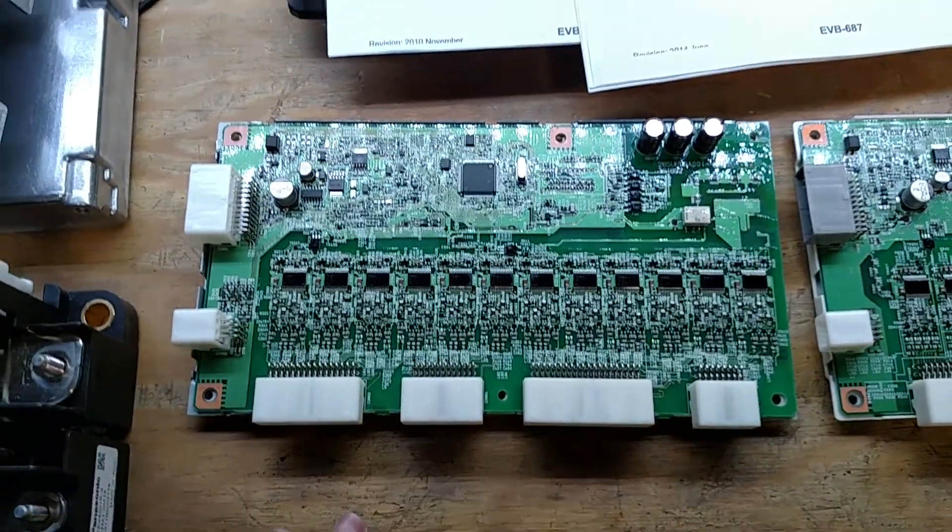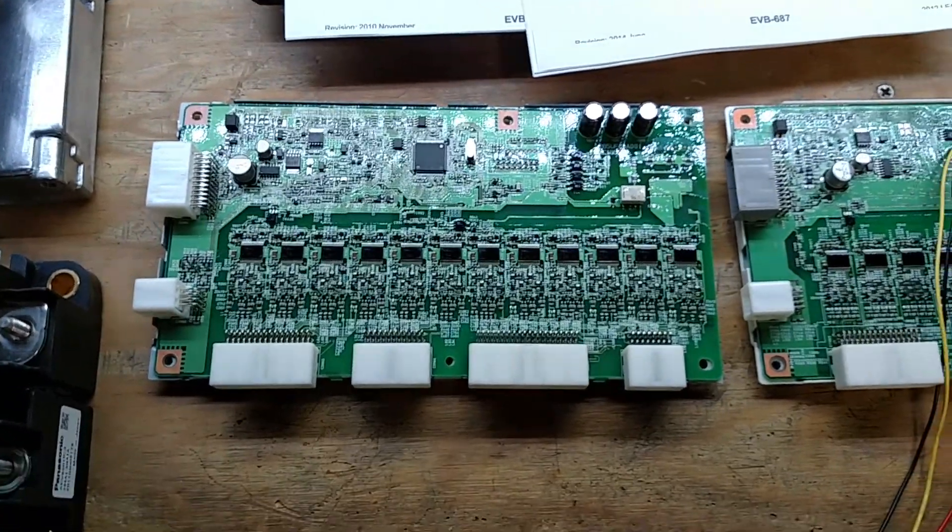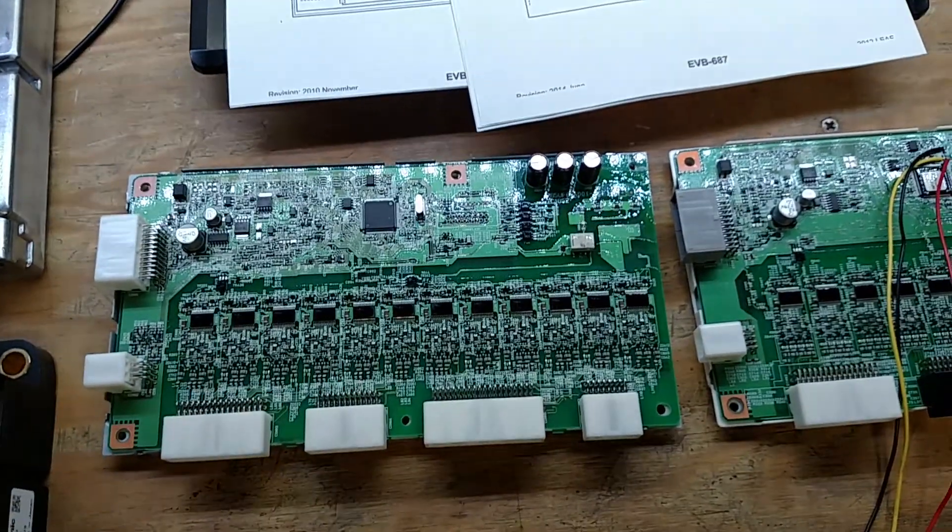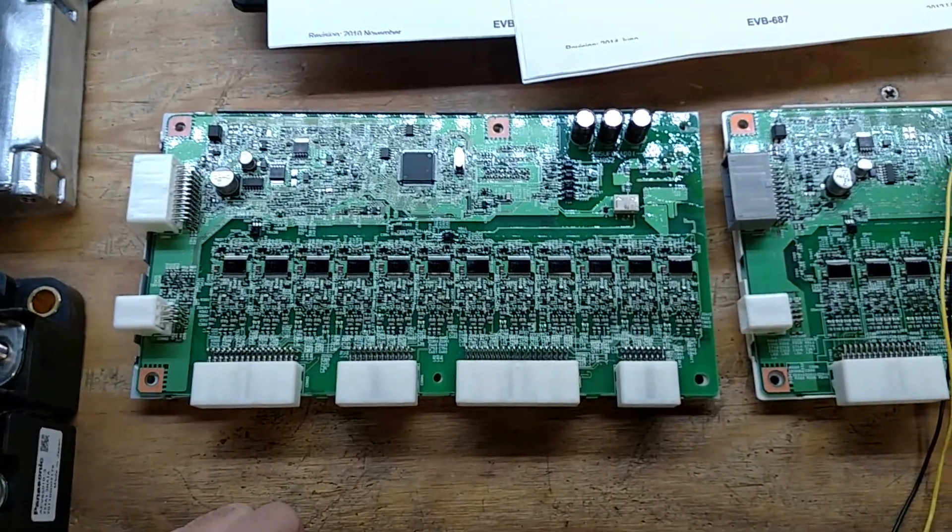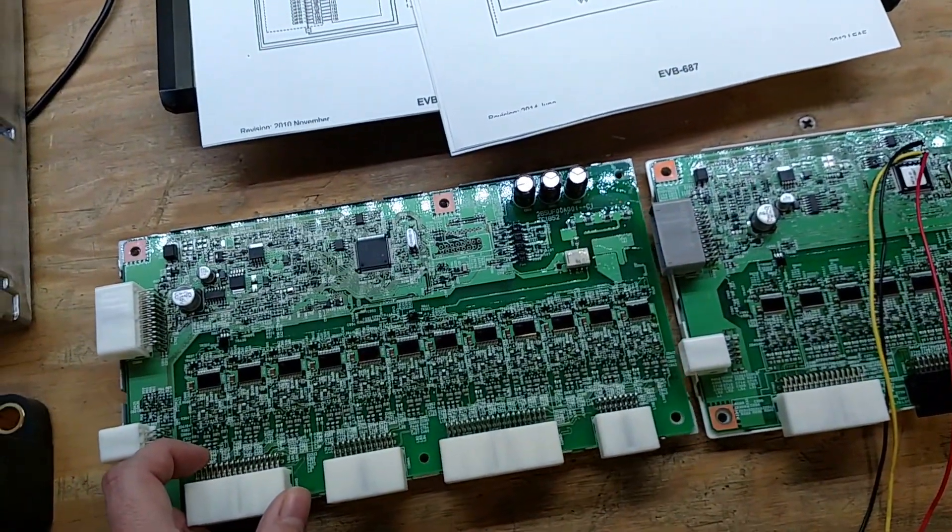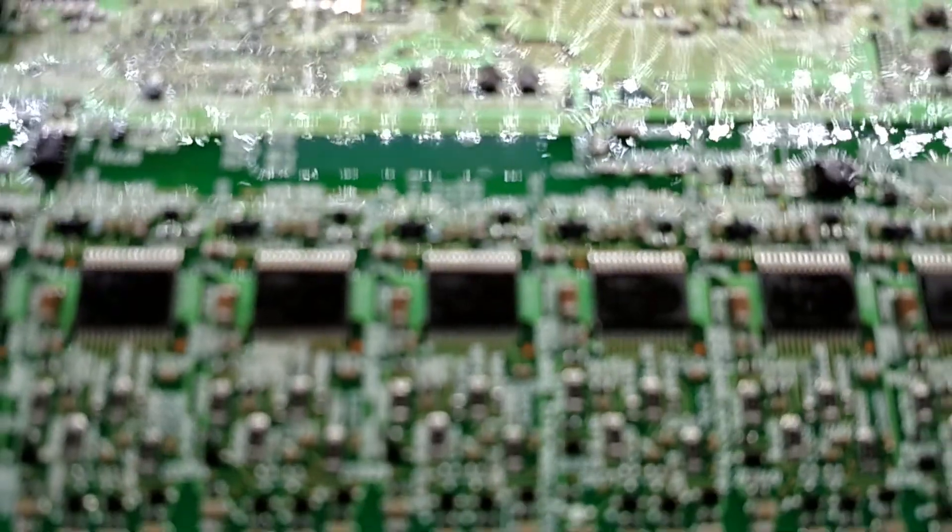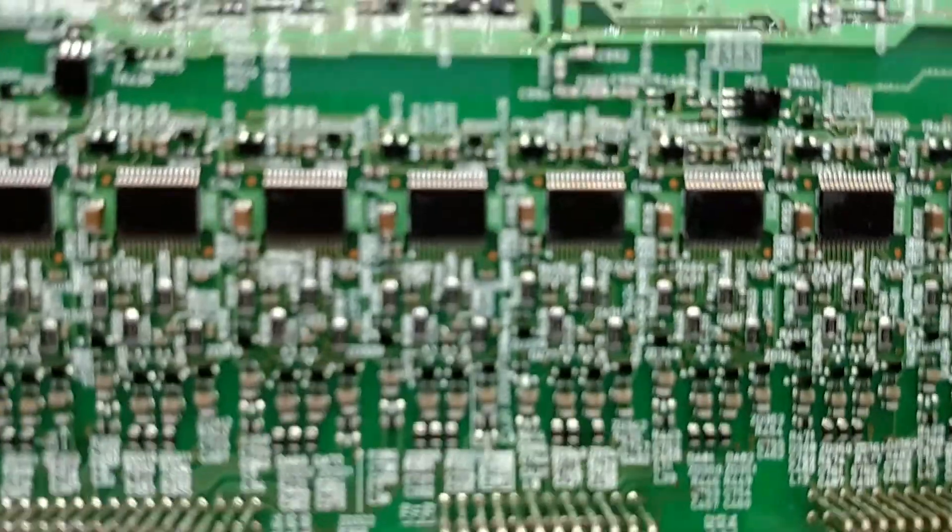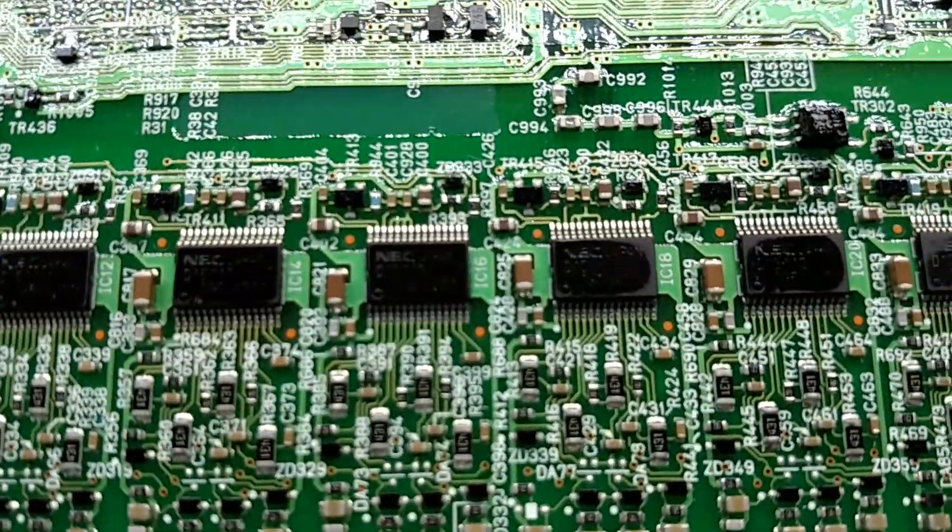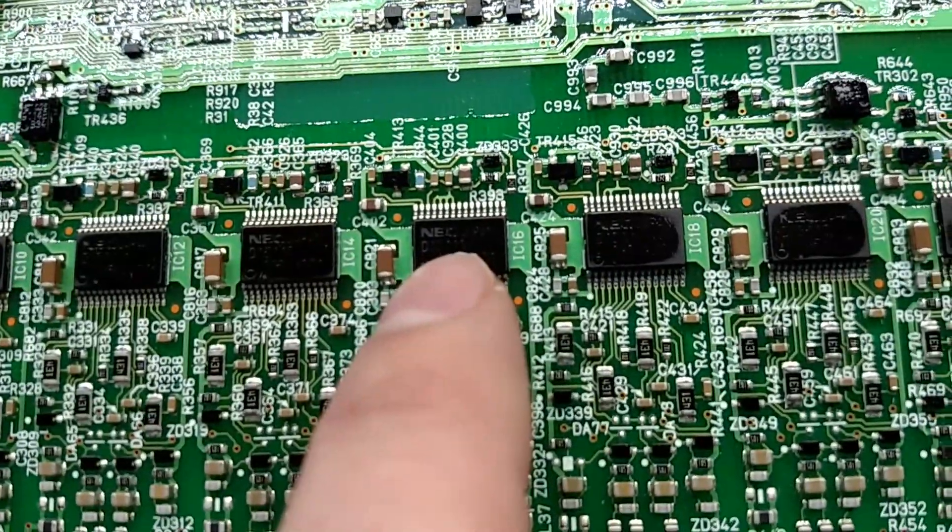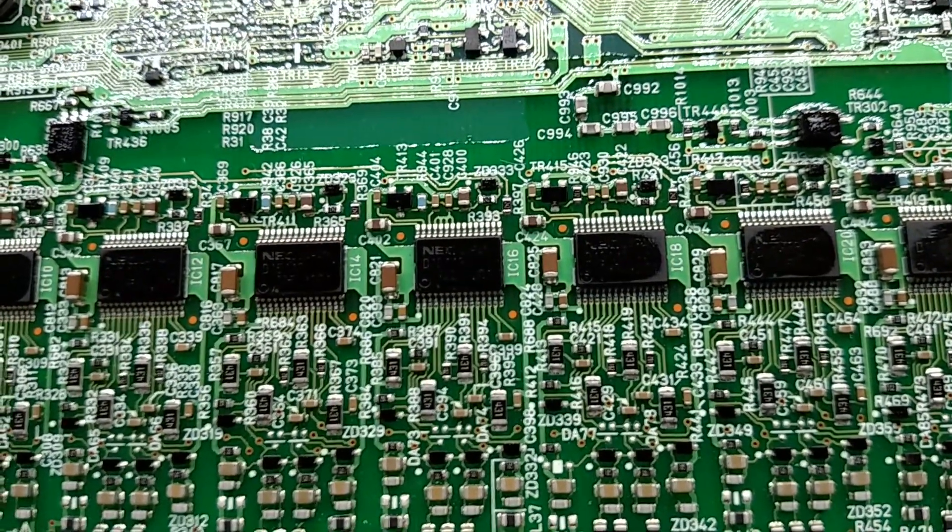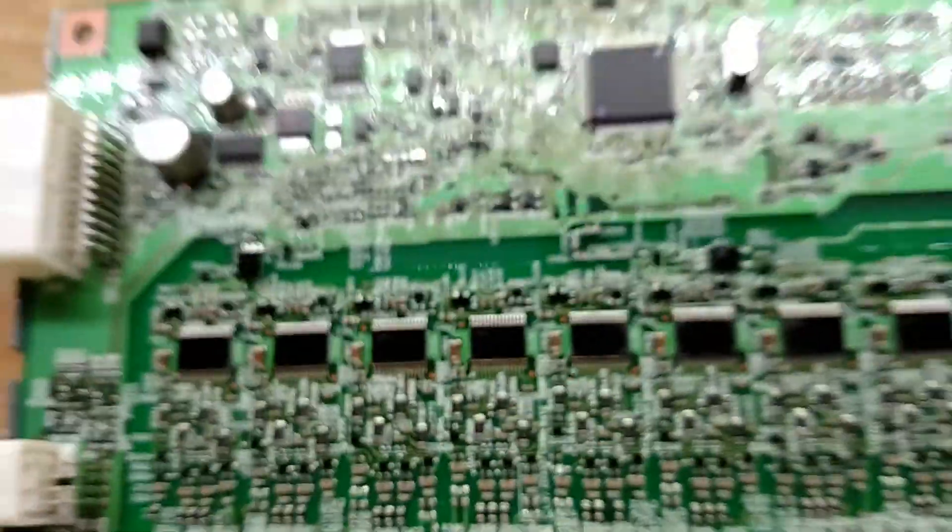My attempts to get information out of Renesis who currently owns NEC semiconductor who made these balancing chips didn't get anywhere. They won't release any information to me. They won't even acknowledge that they make it even though I know they made it because these actually say NEC on them. They disavow all knowledge of ever making this chip.